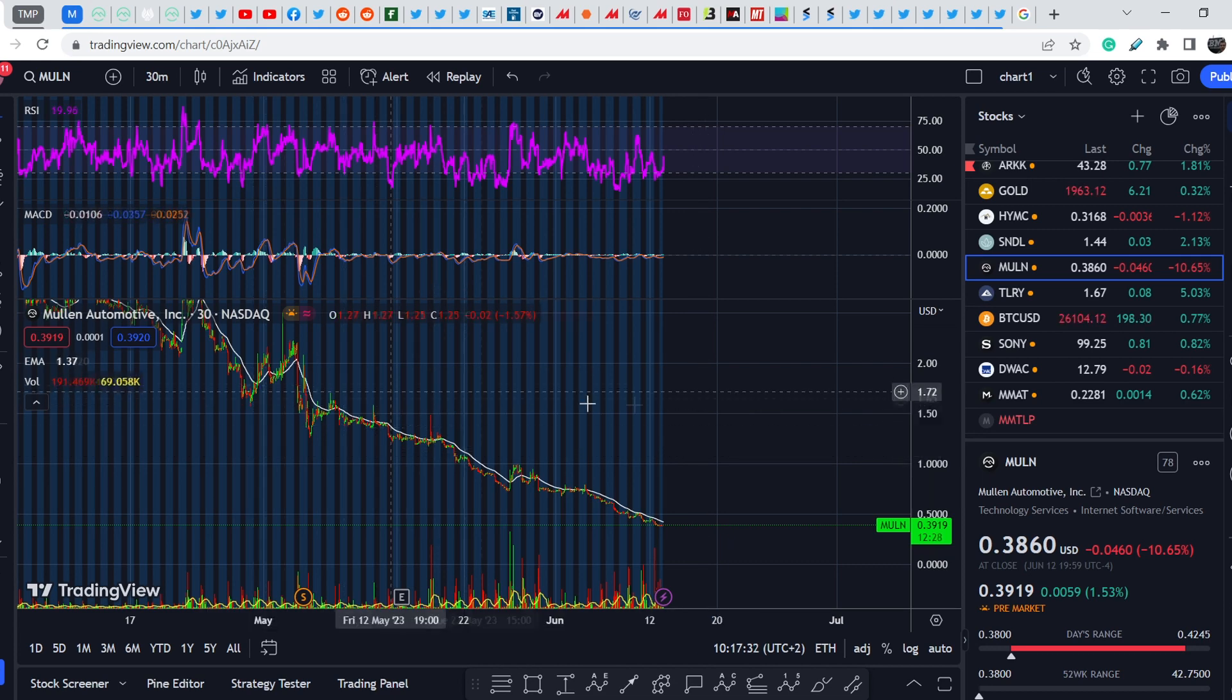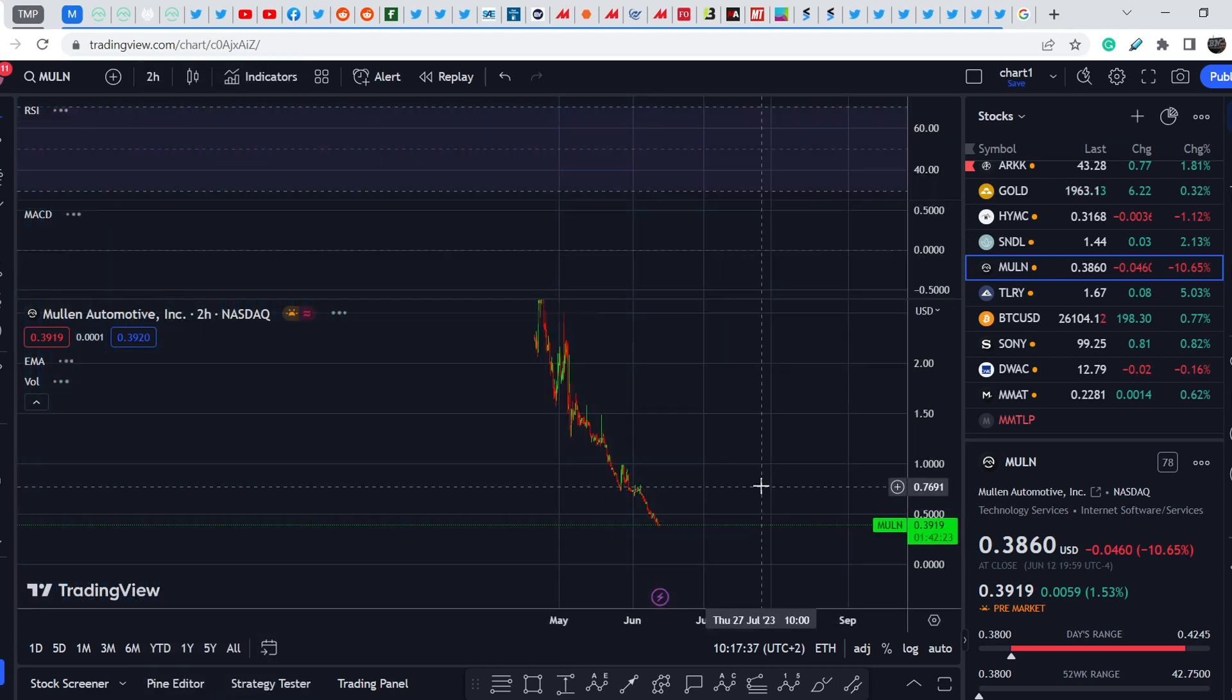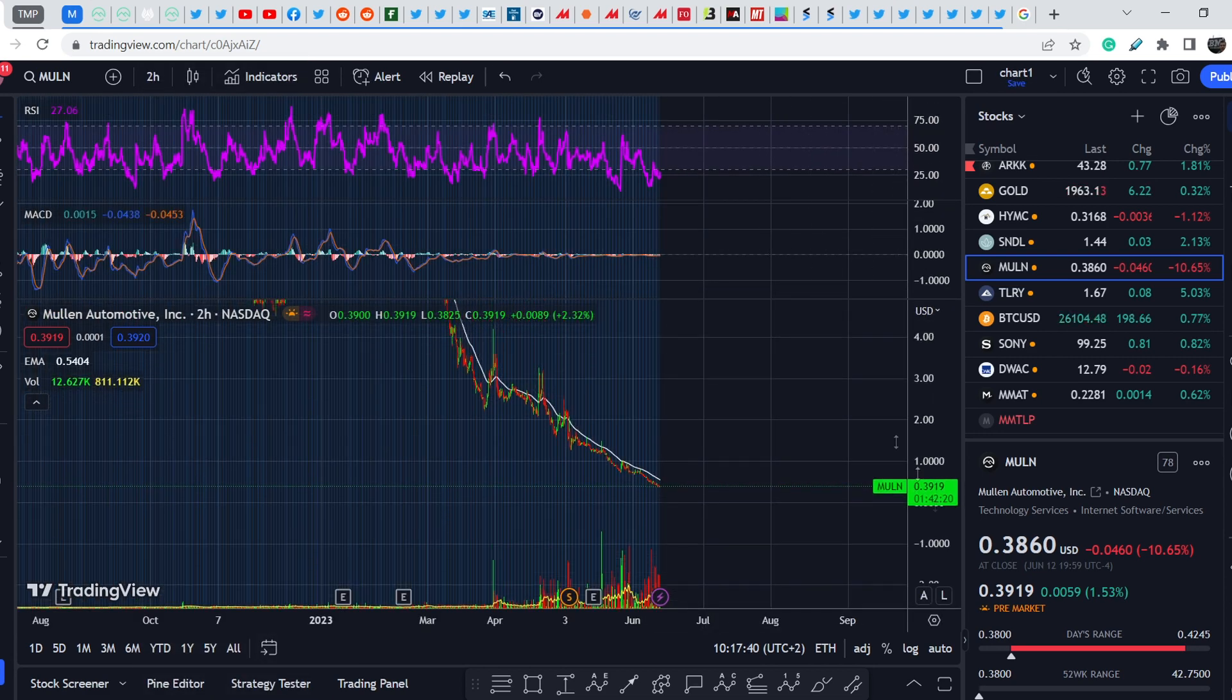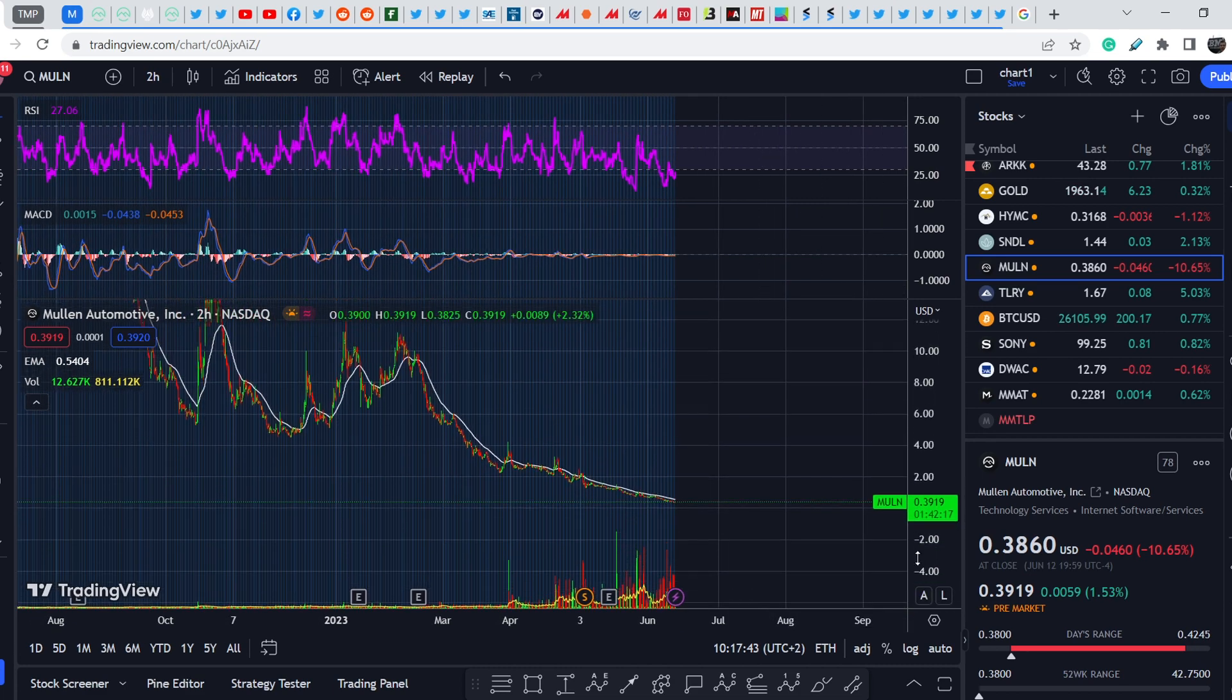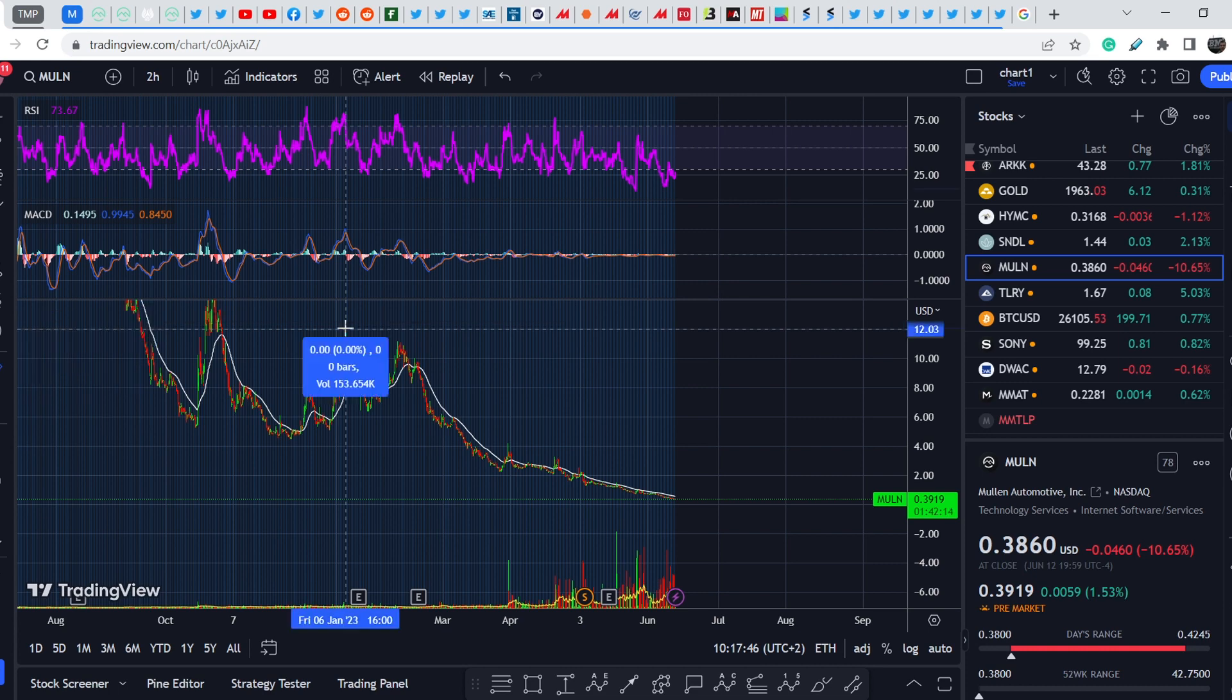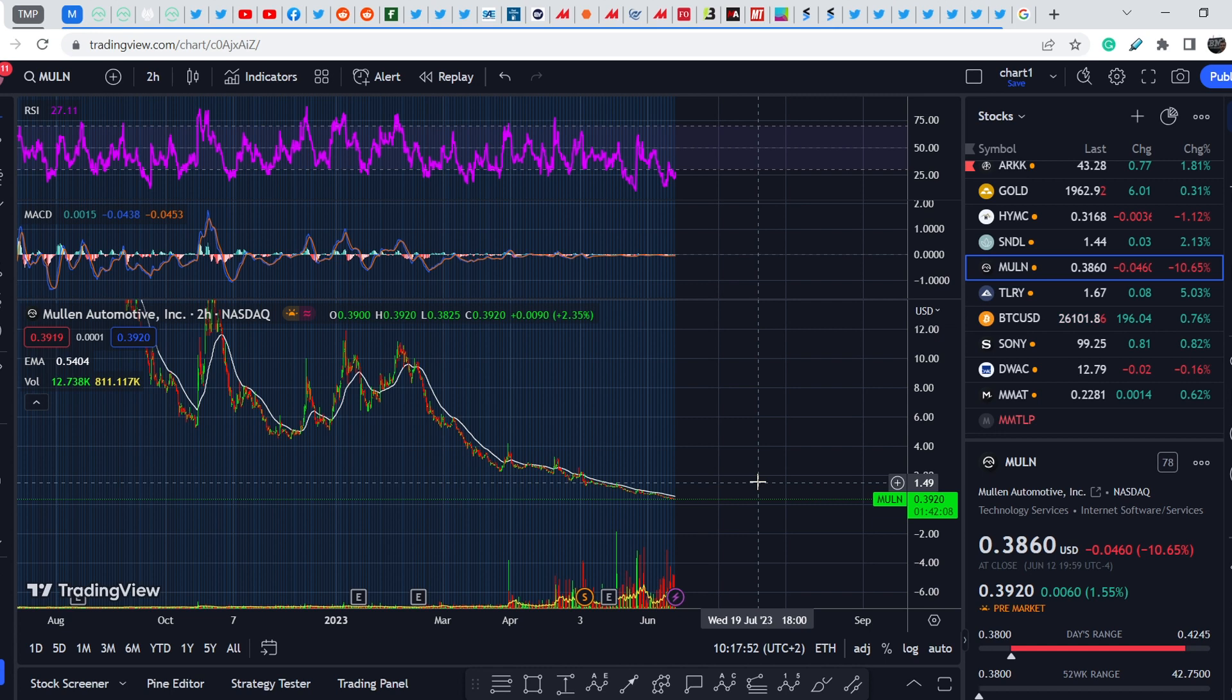If you take a look on its price action, if you switch to let's say two hours time frame, this asset is in a consistent downtrend and nothing can stop it. With this mind-blowing dilution, from this year along, this asset lost more than 96-97% of its value.